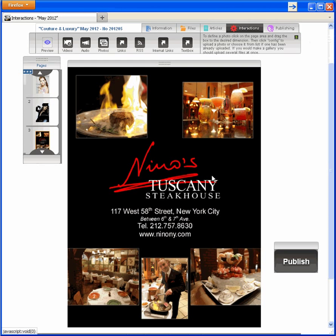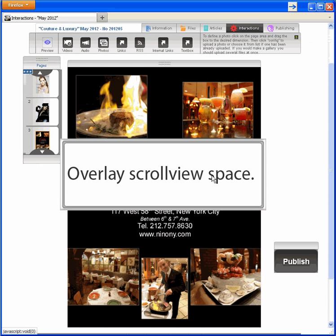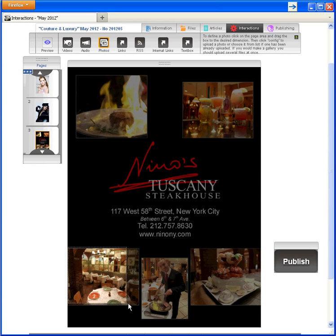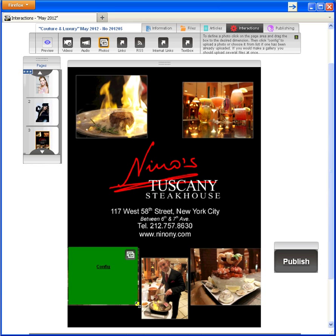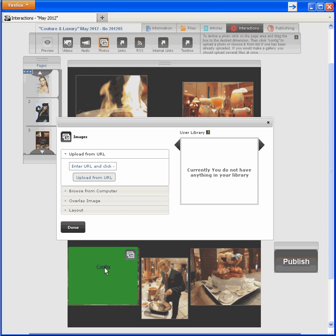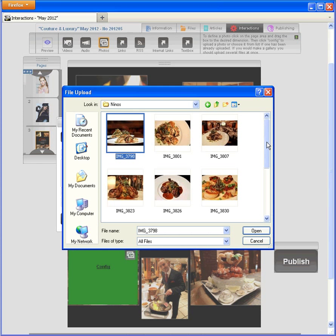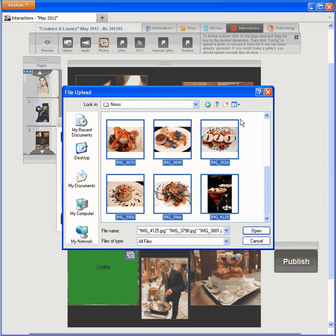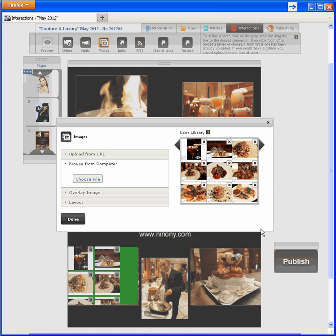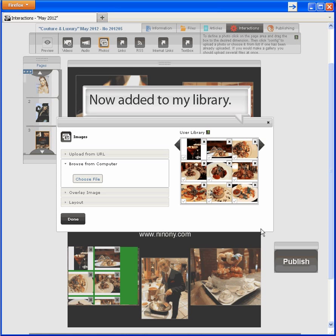I planned several nice interactions for our friend Nino here, beginning with a large photo gallery in a layout called Overlay Scroll View. It displays in the middle of the page. I need to select the photos interaction, the hotspot area, and configure. I can add photos from the web, my computer, or the Tap Edition photo library. The library is empty now, so I'll get photos from a computer file. I'll take all of the photos to add. Notice the photos are now added to my library, handy if I want to use them later in the project.